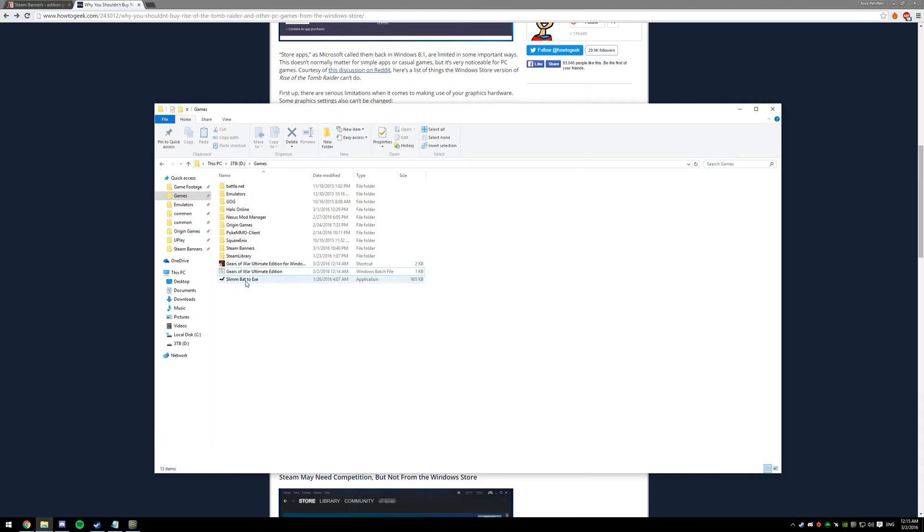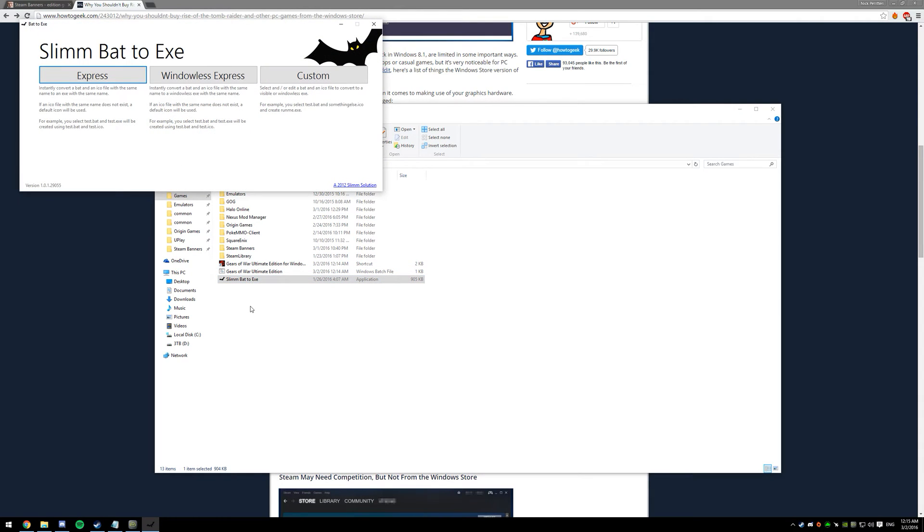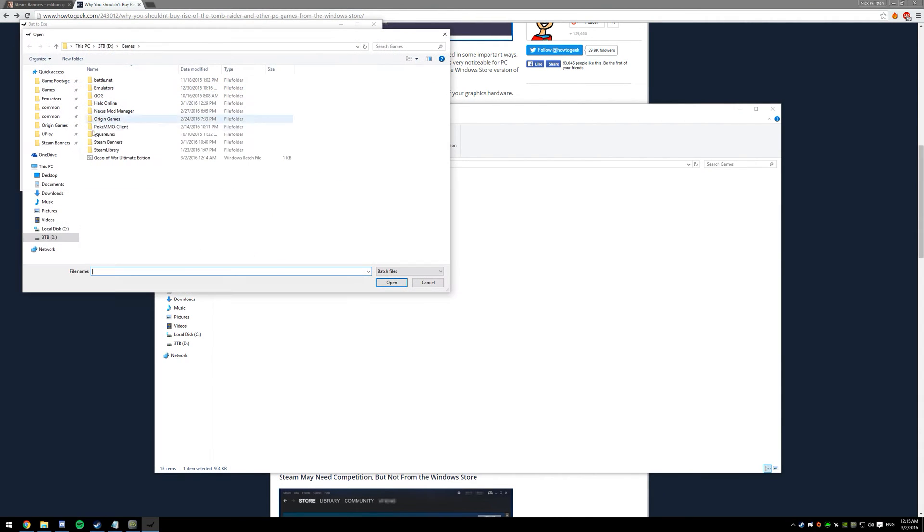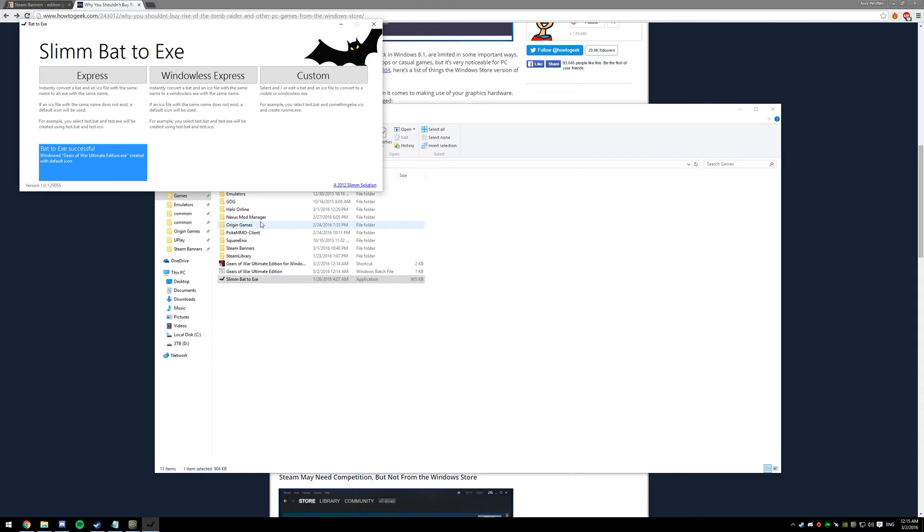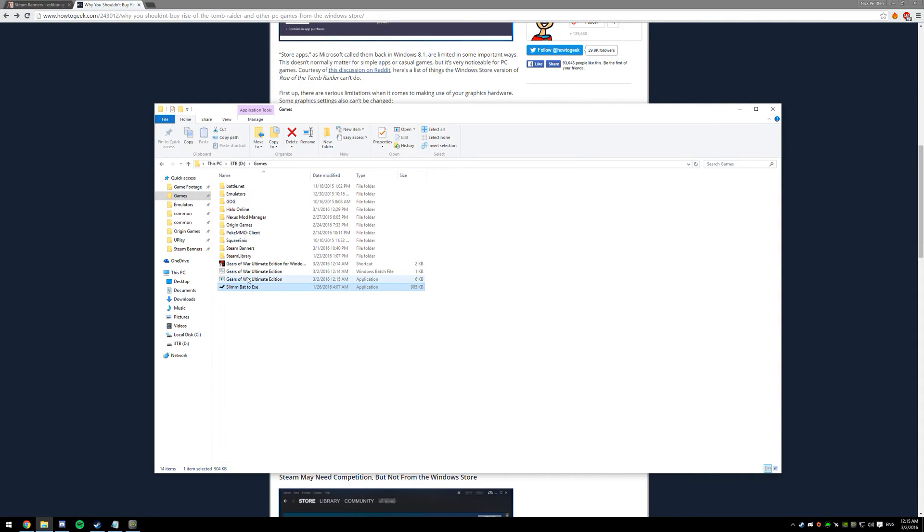Now open the program that we downloaded earlier, hit Express, and double click the batch file you made. That's going to generate an executable. Once you've done that...